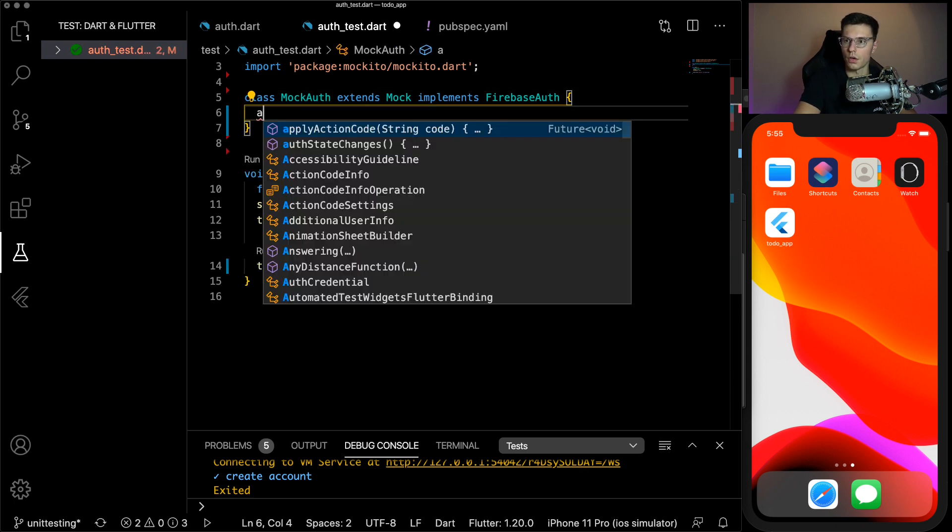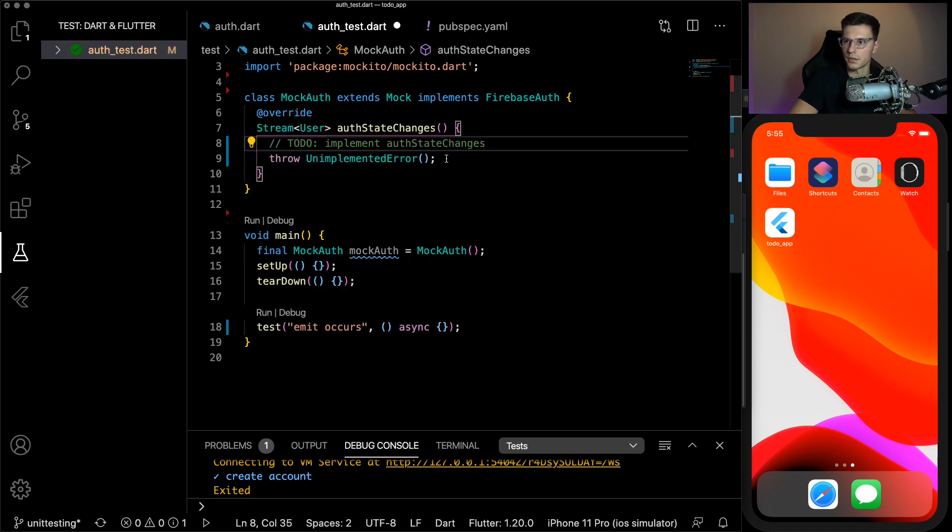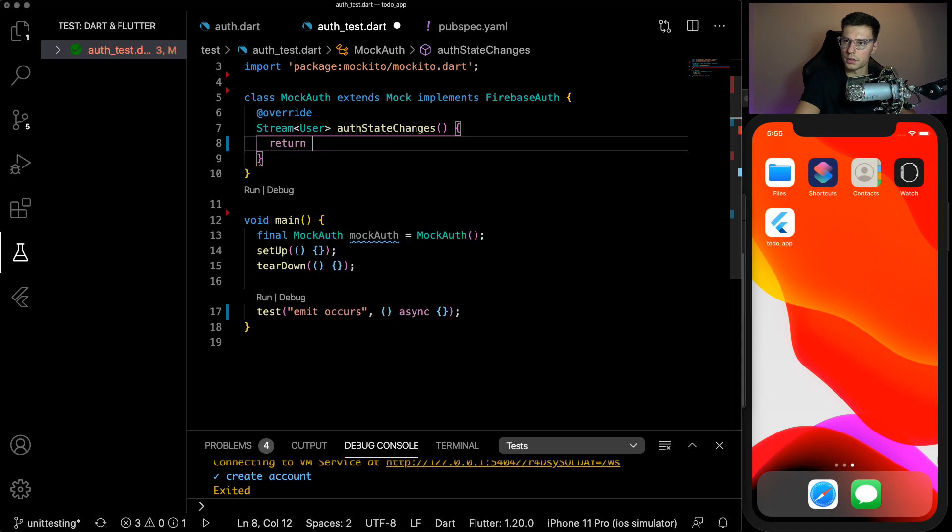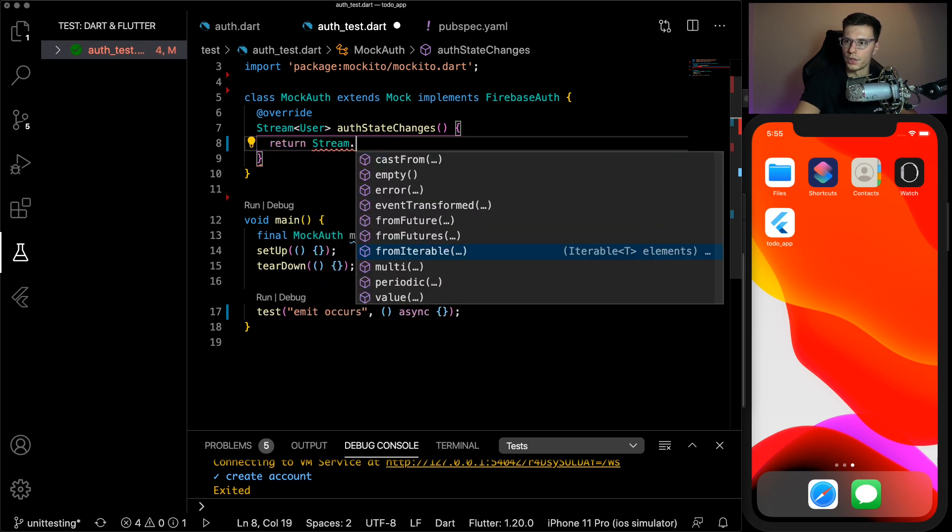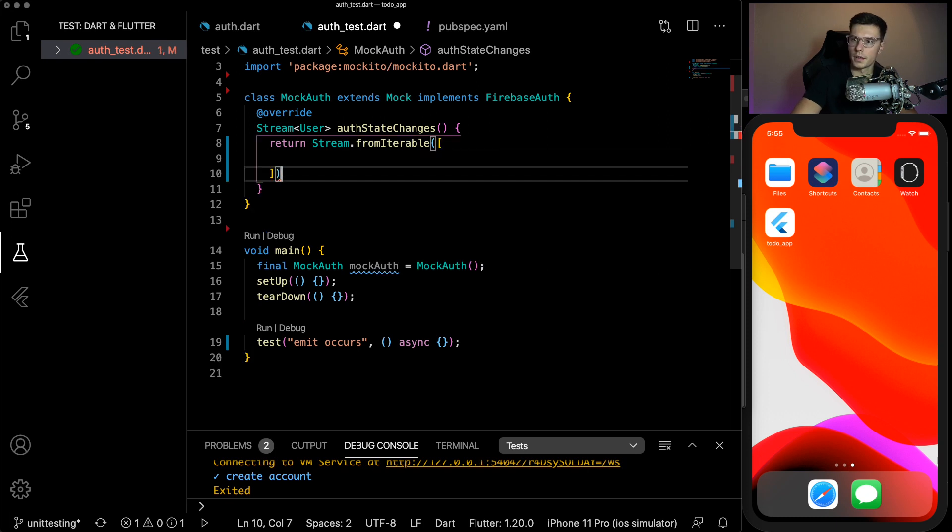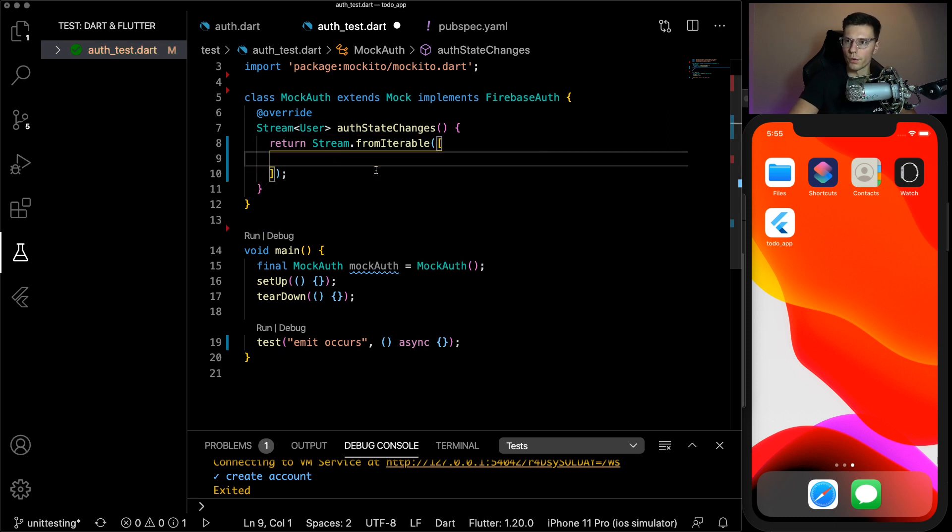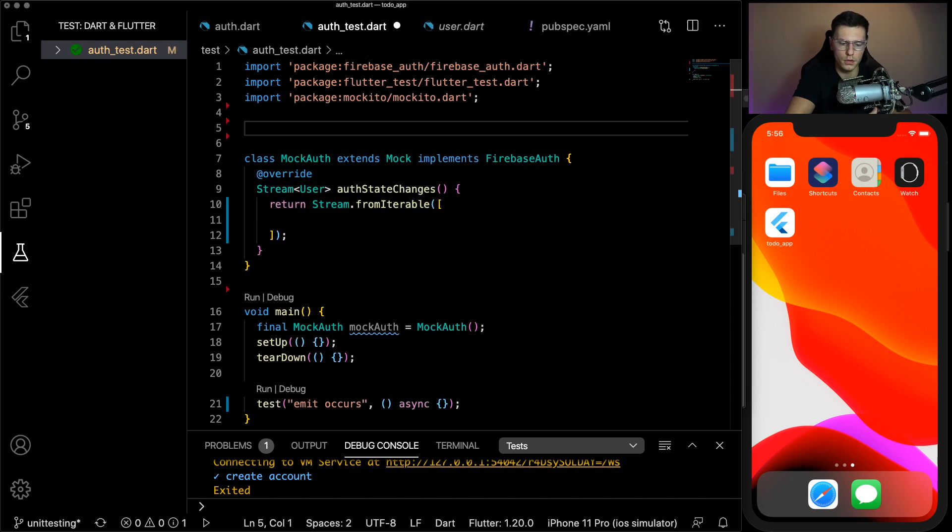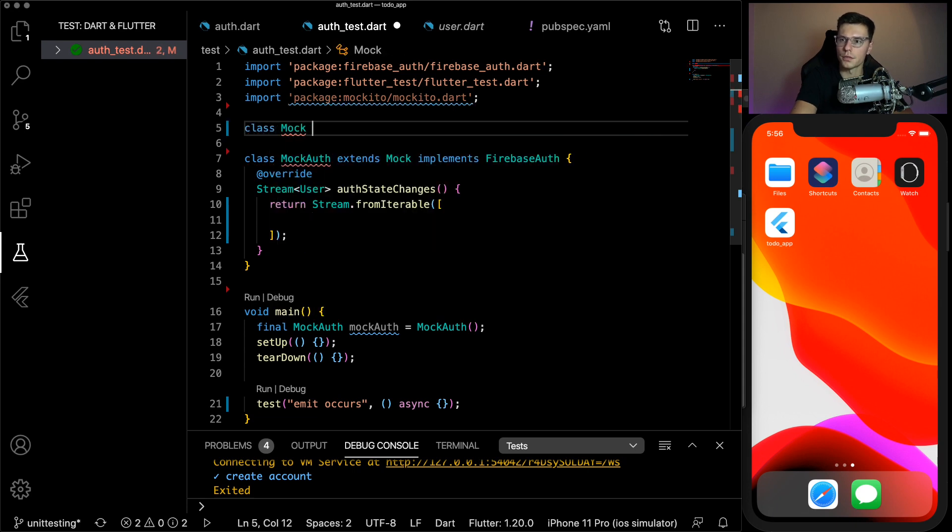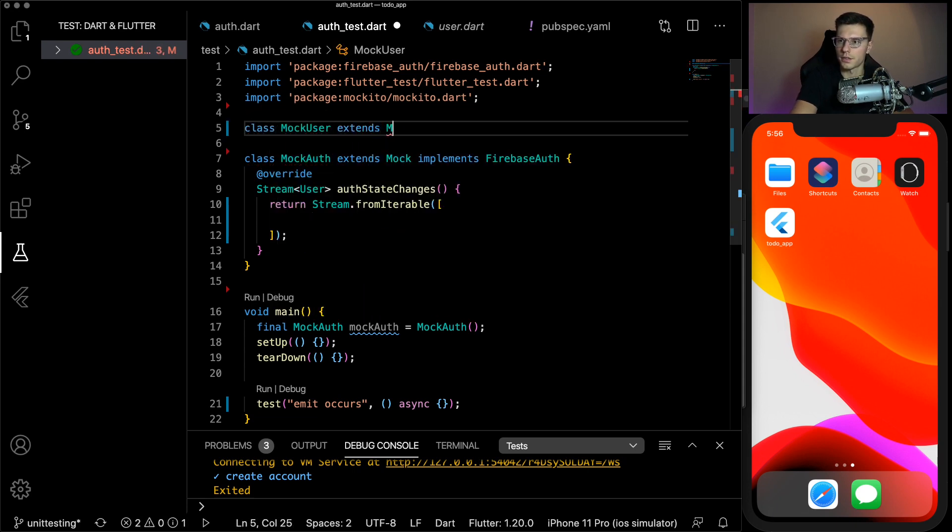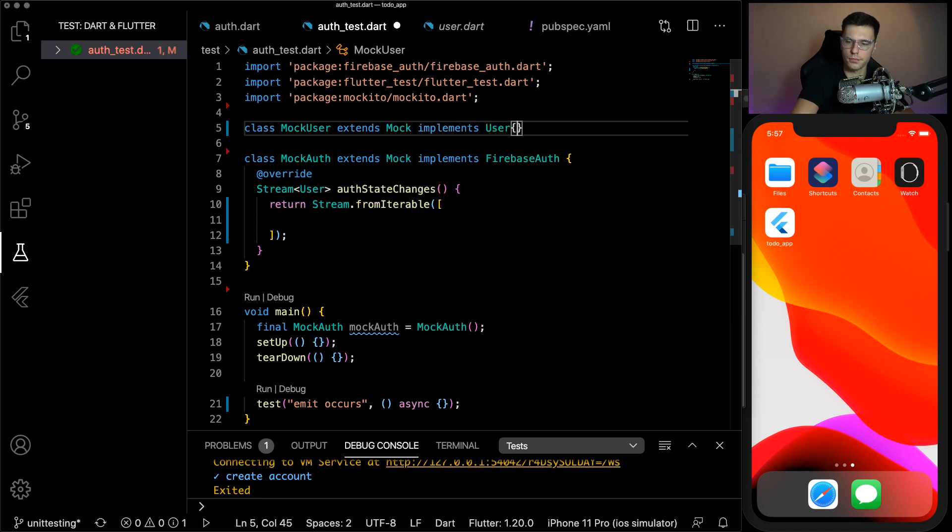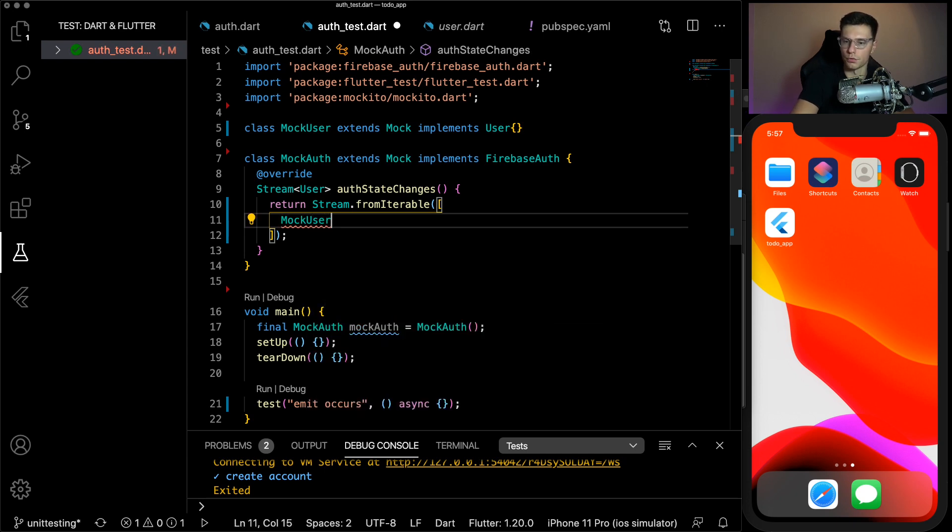So our first test, we're going to call emit occurs. So we're going to test that this auth state changes actually emits and we get a user from it. We do that by overriding the function up here. So auth state changes, you just type it out, I'll send you this whole thing. And what we'll need to use is a stream dot from iterable. Now inside here, we're going to iterate over the type of objects it issues.